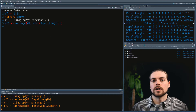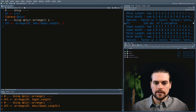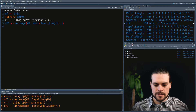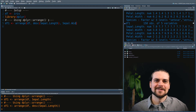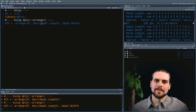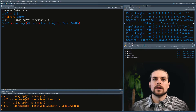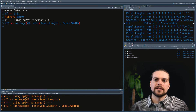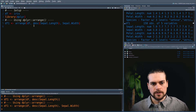You can give several columns to the Arrange function — for example, you could also give the sepal width. When you give several columns, it will first order by the first column, and then if there are any equal values, it will order by the second argument, and on and on if you give it more arguments.